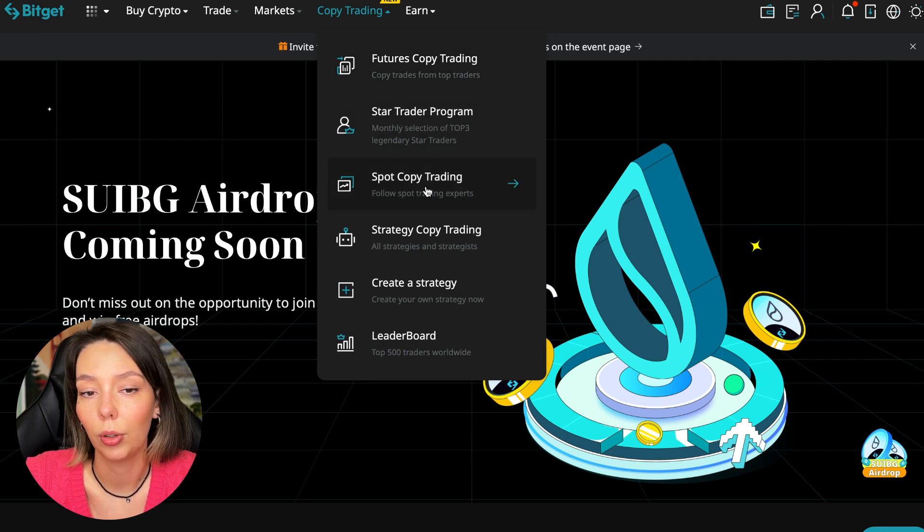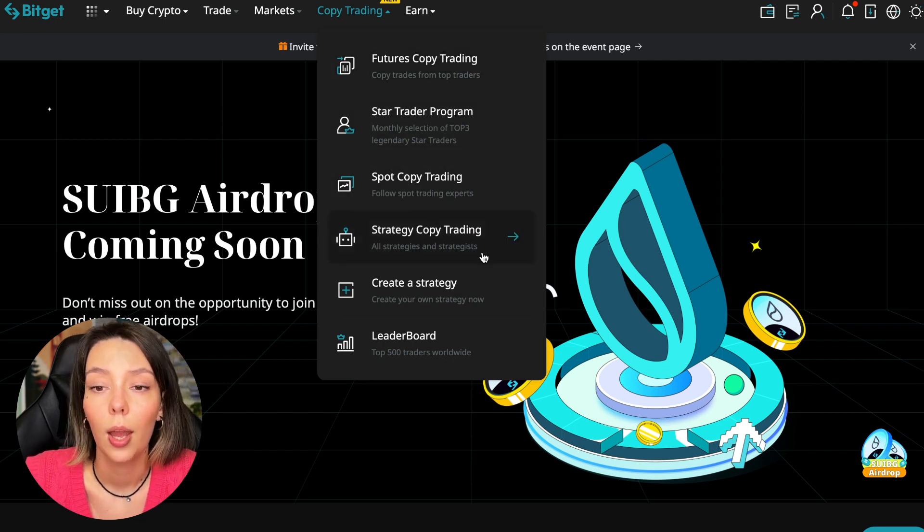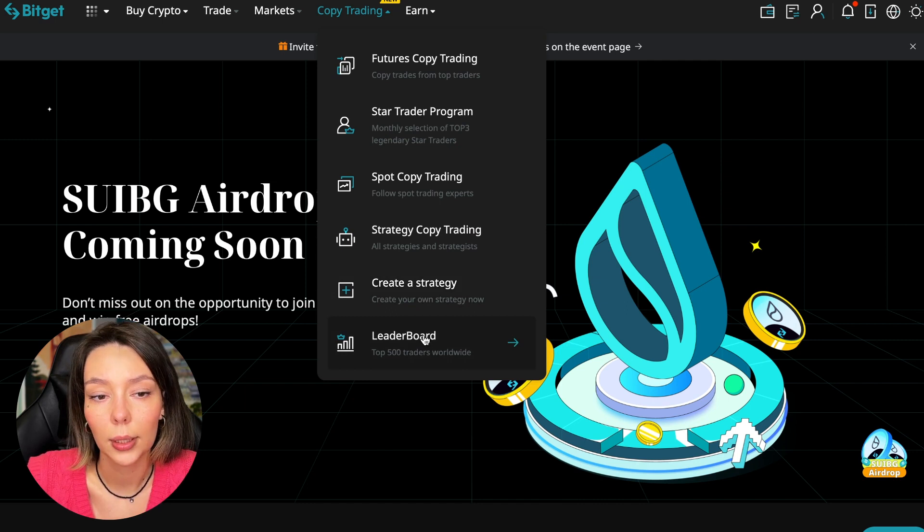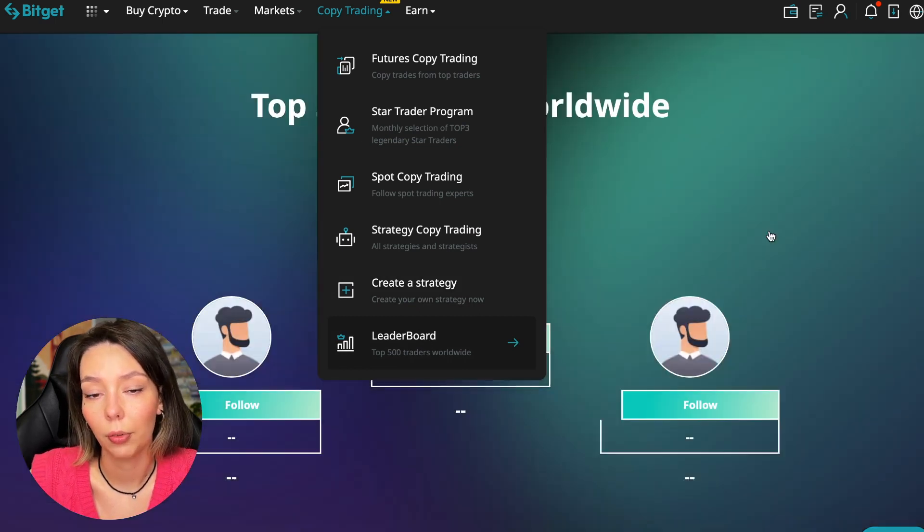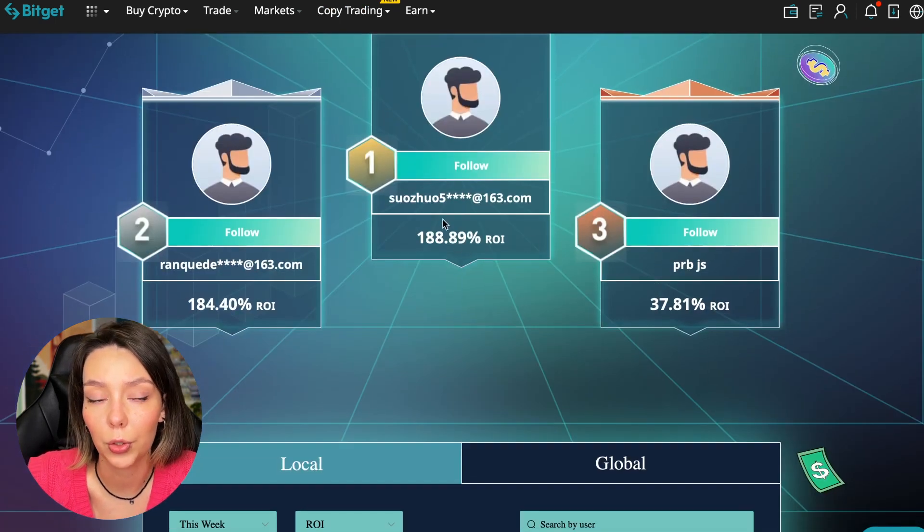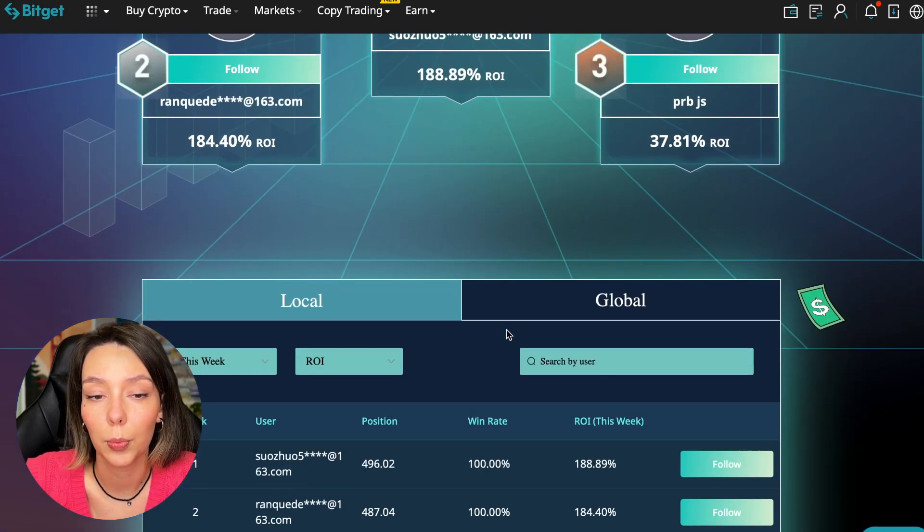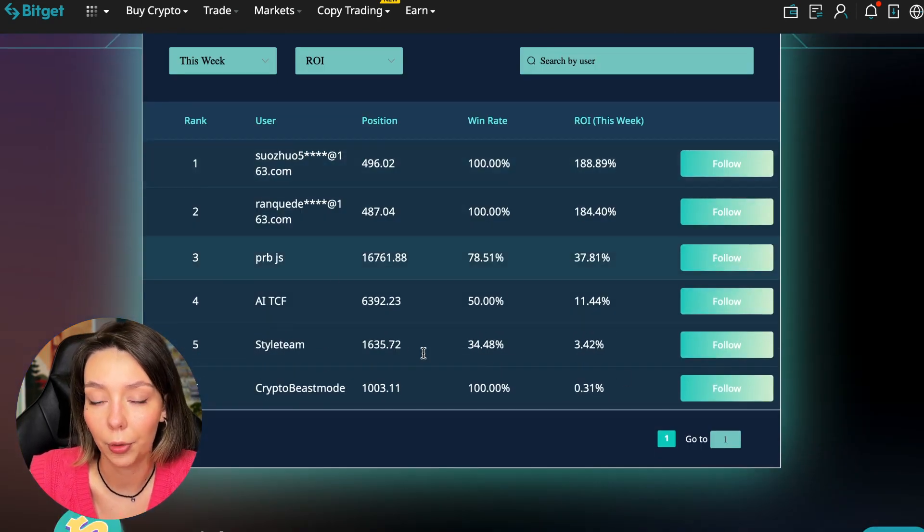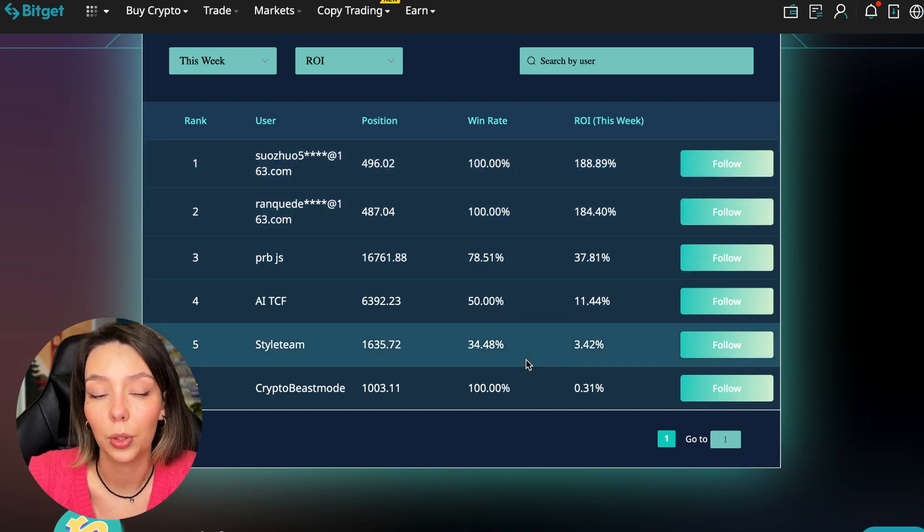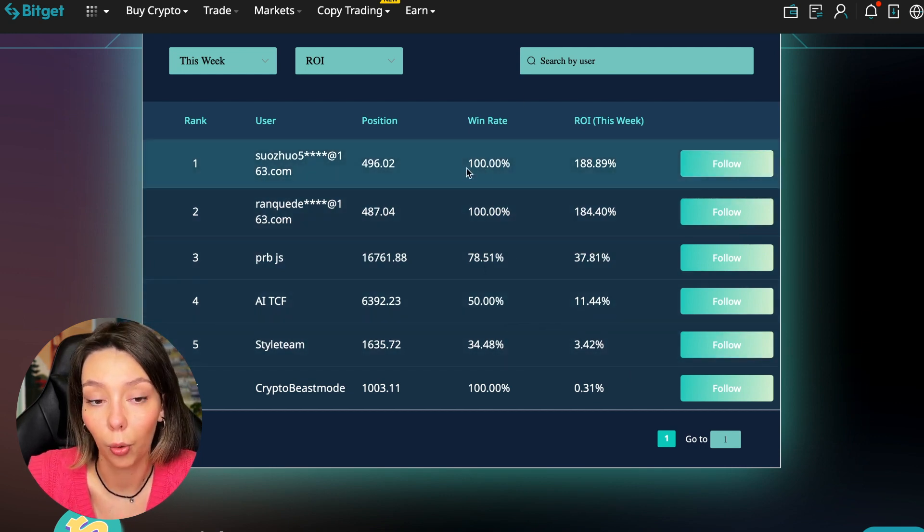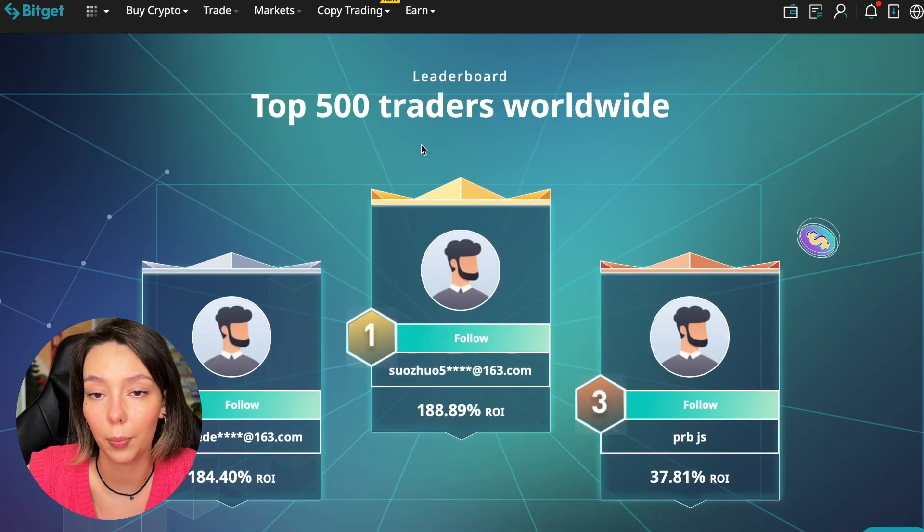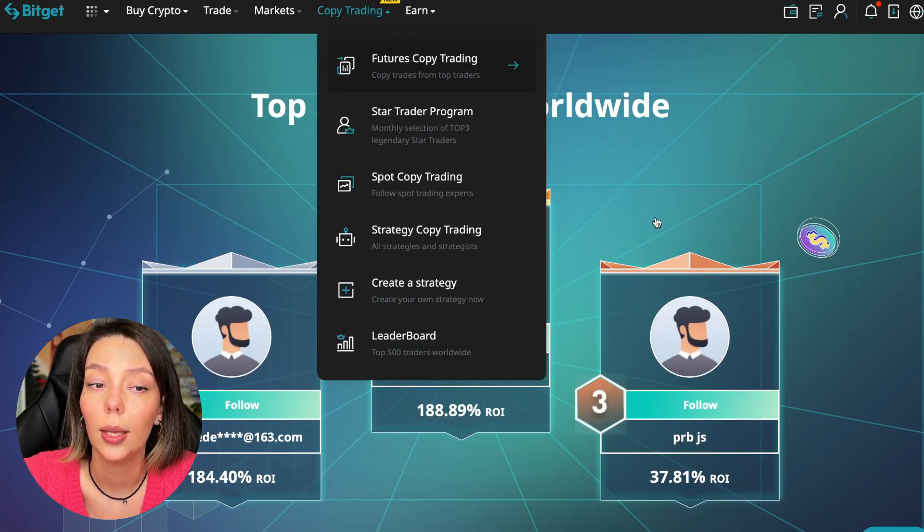Today we will talk about futures copy trading. There is also copy trading on the spot. There are various copy trading strategies. You can create your own copy trading strategy and you can see the leaderboard. We can see the top 500 traders we have right now and we also see the ROI over a period of time and you can see what cosmic profits people are making.